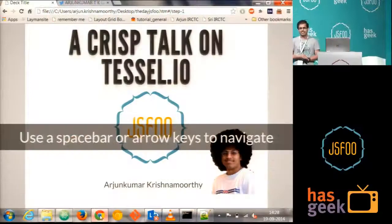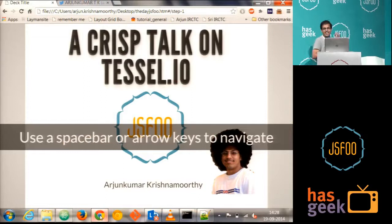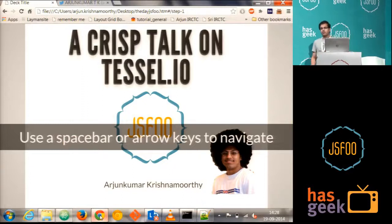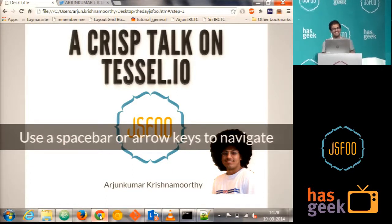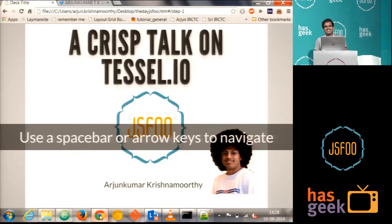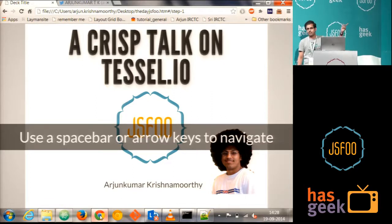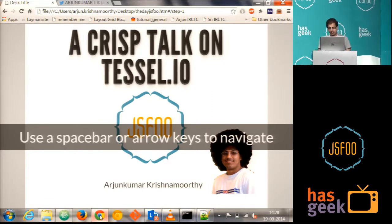Good afternoon, Javascriptors. I know it's very tough after a good lunch, especially after the HasGeek lunch. So let's try one more time. Good afternoon, Javascriptors. Okay, I'm Arjun, and that's me six years ago. I'm here to talk about Tessel.